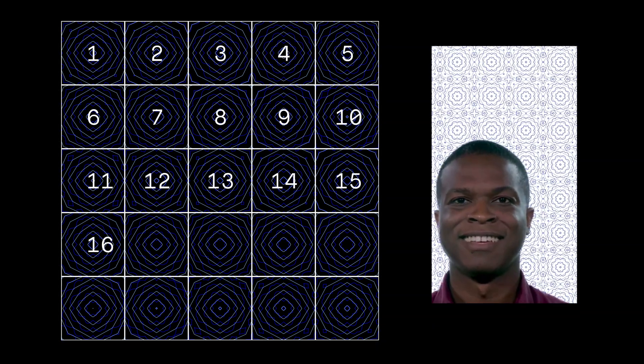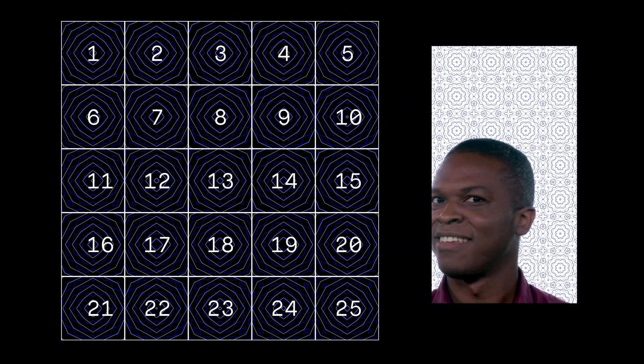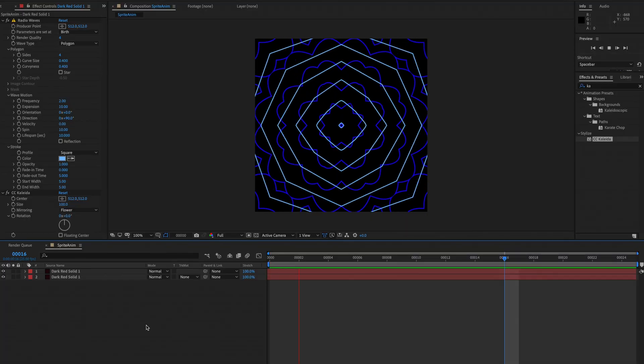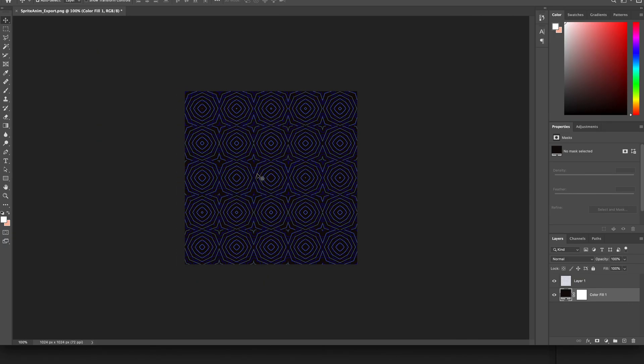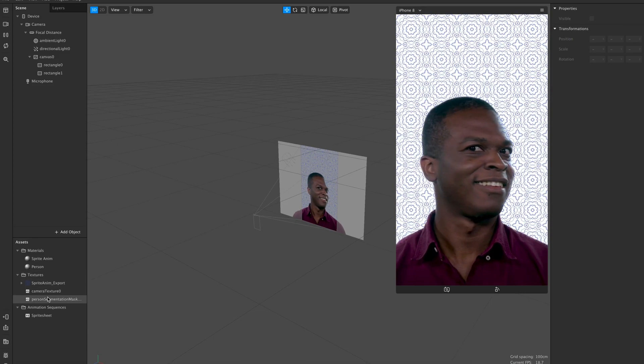In this video we'll be making a sprite sheet to use in Spark AR Studio. We'll start by making the animation and creating the sprite sheet in Adobe After Effects, giving it a little tweak and crunching it down in Photoshop before sending it over to Spark.